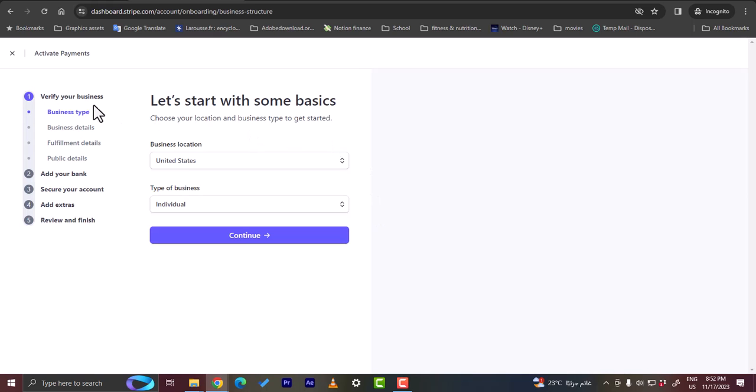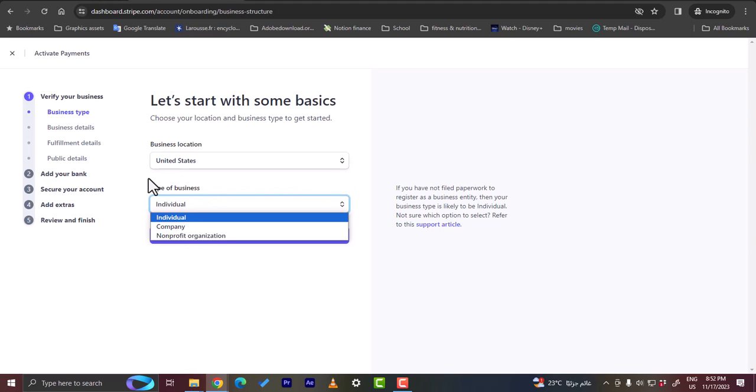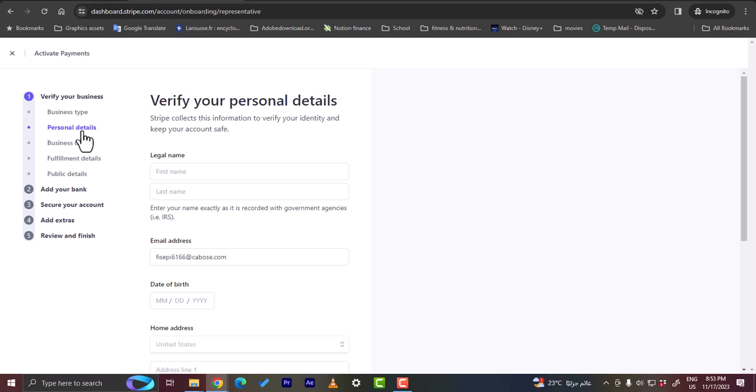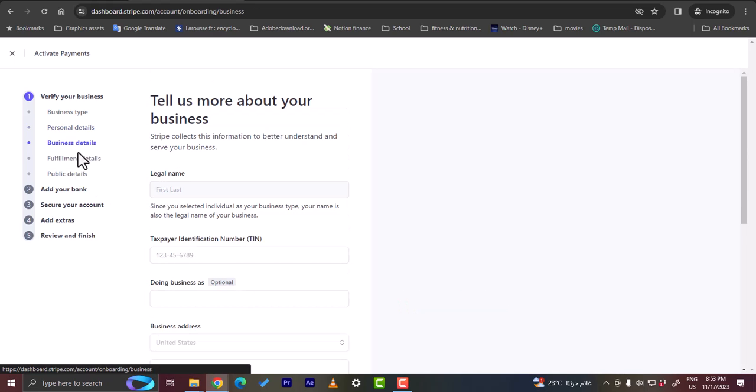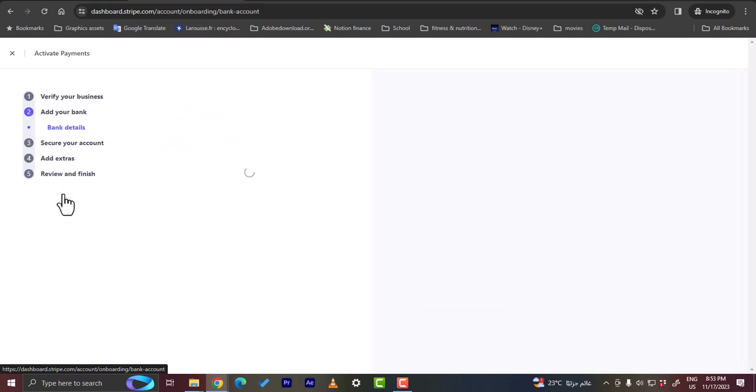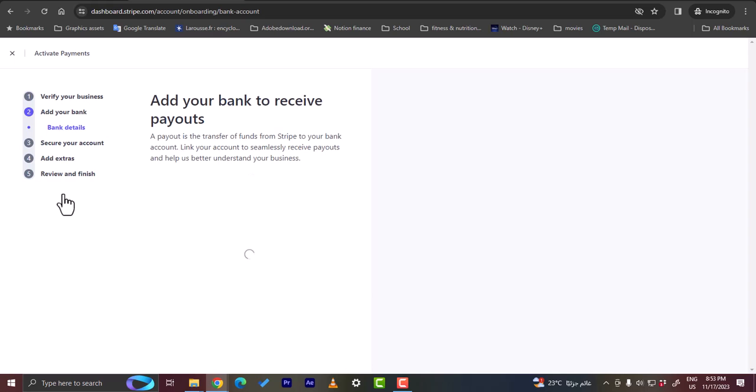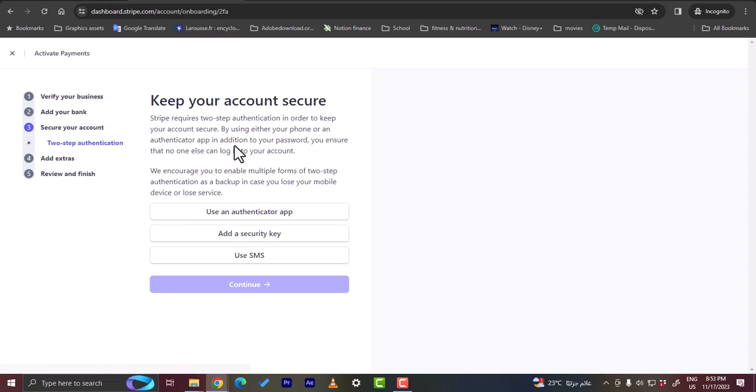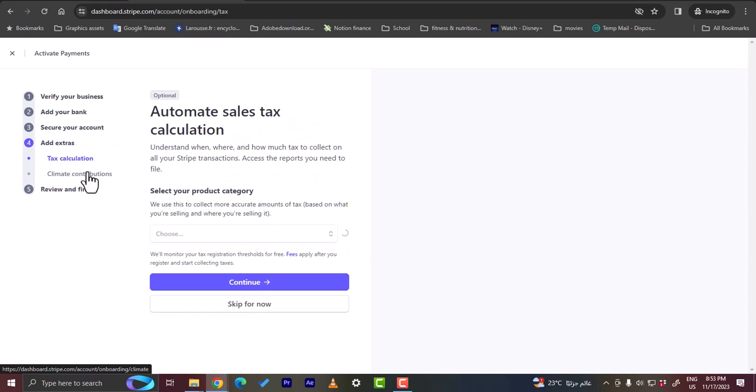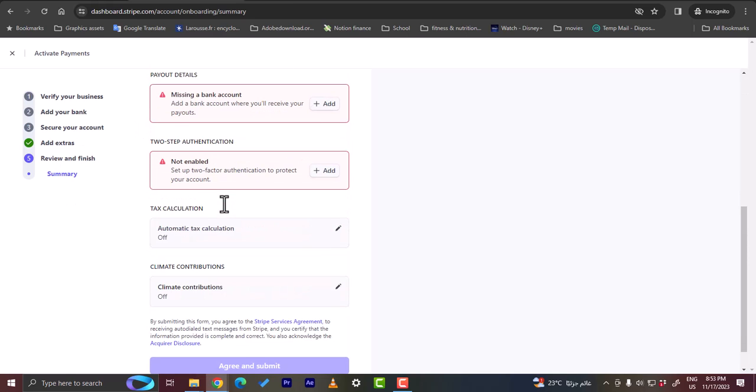Here, you need to verify your business. So enter some business info like your business type, your business details. For business type, you can enter individual, company, nonprofit, and then your location, continue. And then your personal details - your legal name, your email, date of birth, home address, phone number, last four digits of your social security number. And then your business details, fulfillment details, public details, and your bank in order to accept payments and secure your account. Add security measures to account - authenticator app, security key or SMS, add extra features like tax calculator, climate contribution, and then review your summary of all your settings and finish.